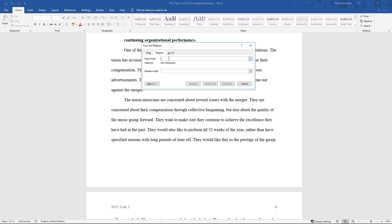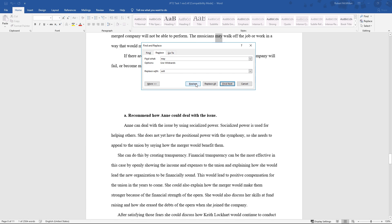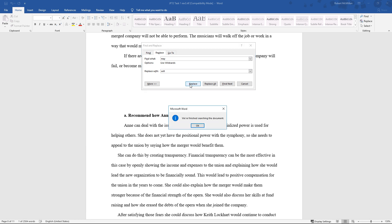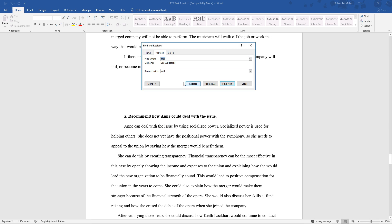Let's go ahead and replace the word May with the word Will. So if we go to Replace, we can see there's the word May. We're going to replace it with the word Will just by clicking on the button Replace. And now that's done.